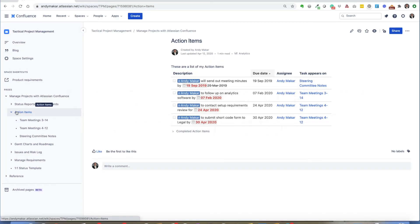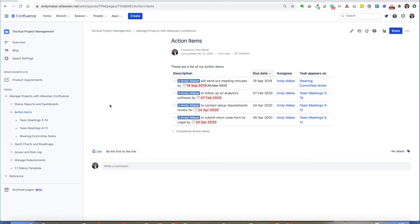The next example of how you can use Atlassian Confluence to manage your projects and programs is using action items. Action items come out of every project manager's meeting, and it's always a pain to figure out who's doing what, where the latest meeting minutes were, and who's actually responsible for next steps — and when they take those next steps, do they actually complete them?